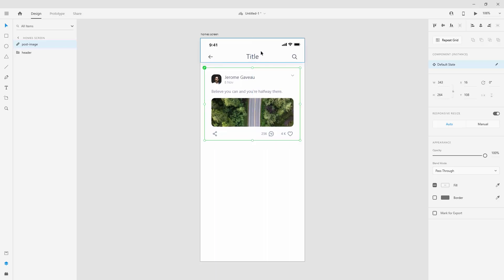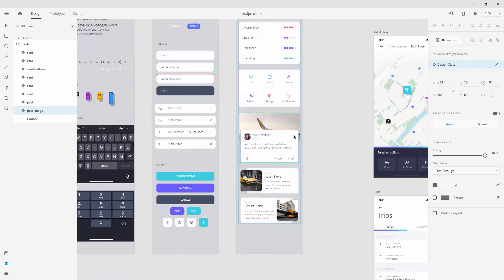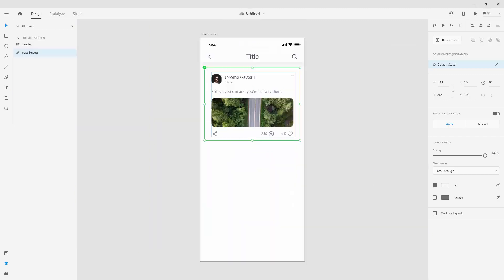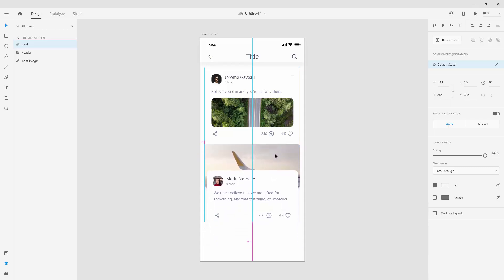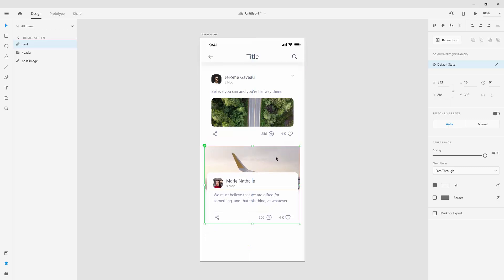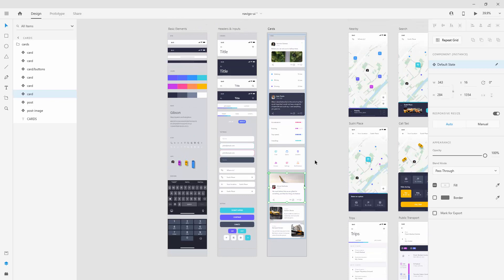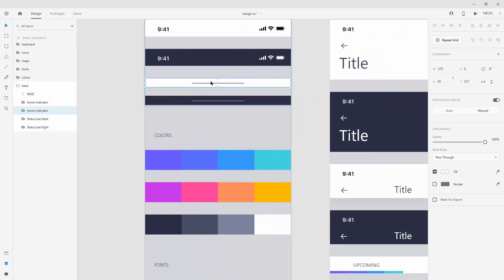Jump back to your other file, hit Ctrl+V, and position it however you want. Hold Shift and press the bottom arrow to nudge it — 20 pixels from the header. Switch back and maybe grab another card you like, hit Ctrl+C, jump into your other file, hit Ctrl+V, and move it the same distance as the one at the top. You can see it snapping to 20 pixels.